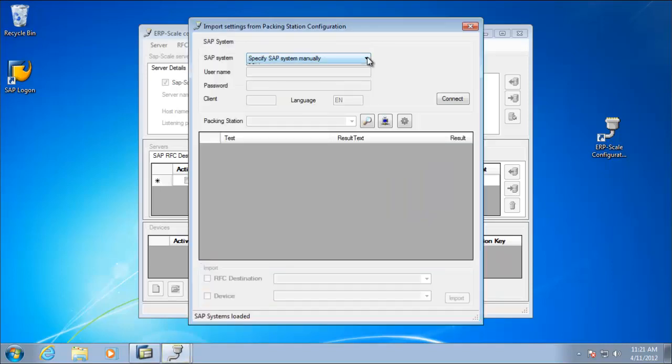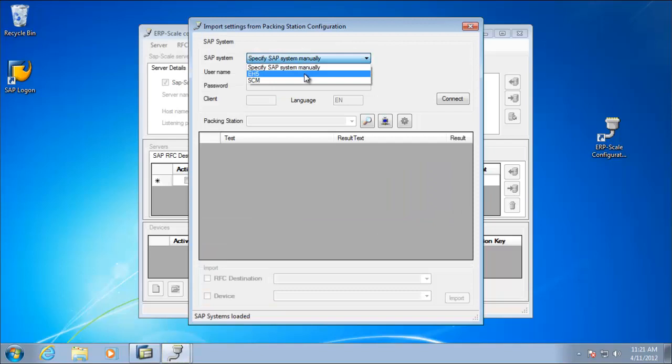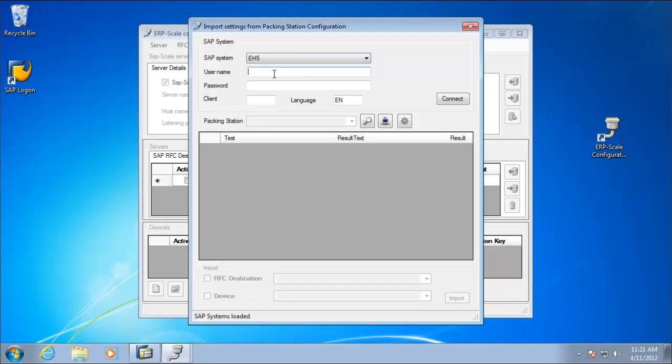We now have to select our SAP system to log into. The options here come from your SAP logon.ini. So enter the username, password and client, and click connect.